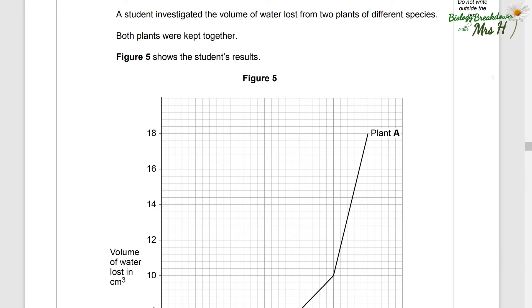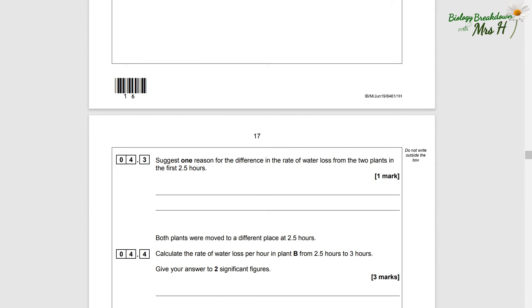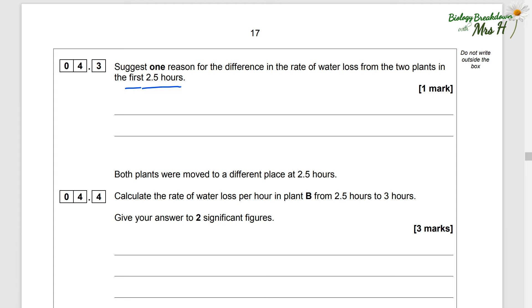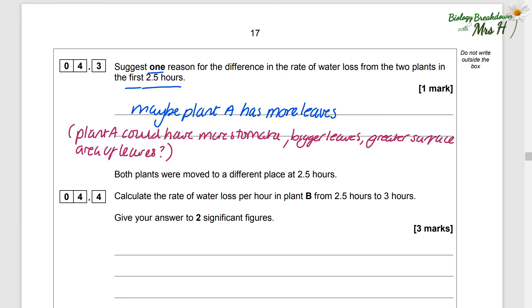A student investigated the volume of water lost from two plants of different species, both kept together. Figure five shows the results: volume of water lost in centimetres cubed on the y-axis, and time in hours on the x-axis. We can see that plant A loses more water than B. Give one reason for the difference — since they're both kept in the same area, maybe plant A has more leaves. You could also write: plant A could have more stomata, bigger leaves, or a greater surface area of leaves.